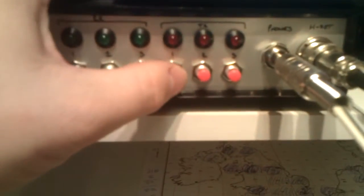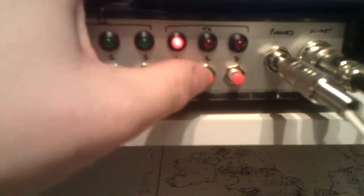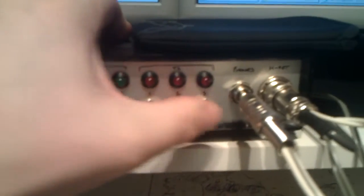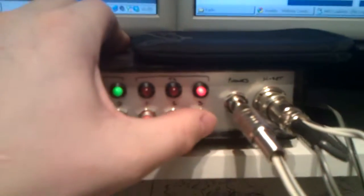This is a box of tricks here which allows me to switch radios in and out so you can hear the individual stations.